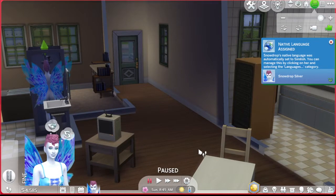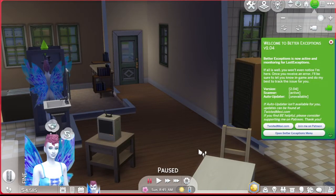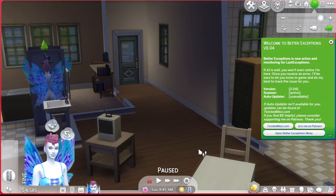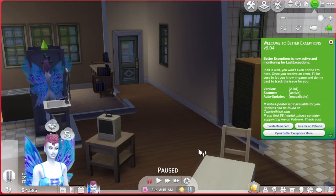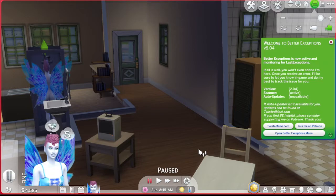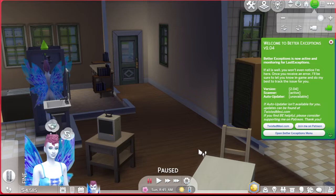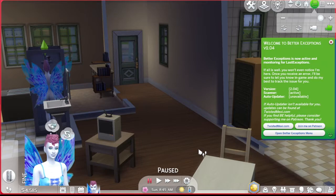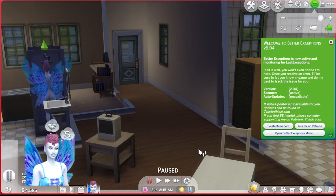Keep in mind, if you want to add these to a younger sim or when the sim ages up, you're going to have to either use a mod or a cheat to enter into a full edit mode in CAS and re-give them back their wings or horns or whatever body part it is that you downloaded to add to them. Otherwise, when they age up, they'll lose those details. Just keep that in mind.